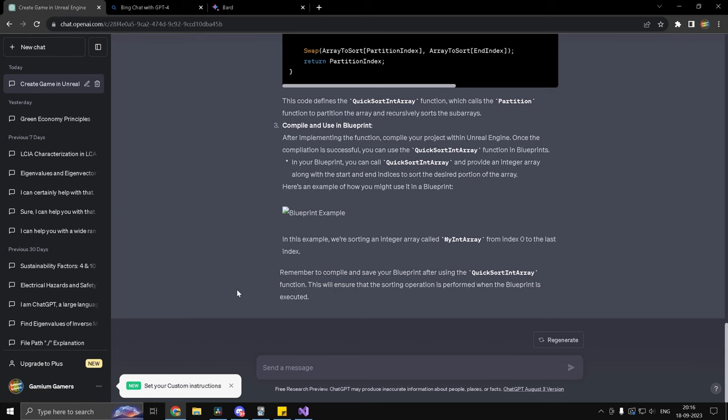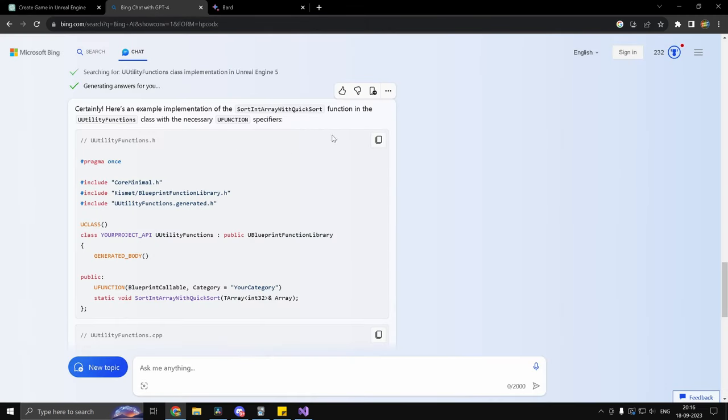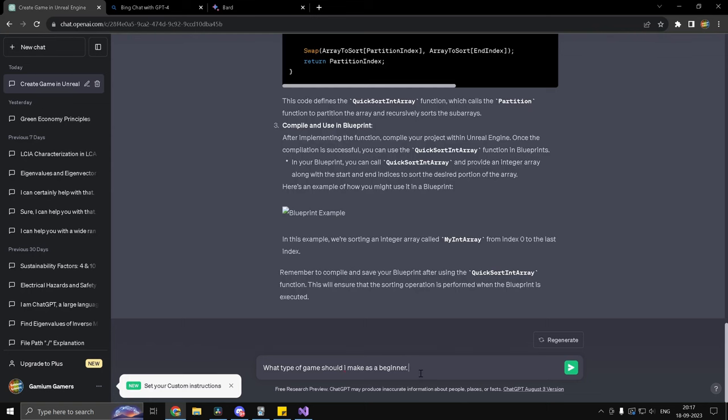So now I'm going to try to distract these chatbots and then later on get back where we will actually require to use this and let's see if it actually suggests the implementation that we did. So what I'm going to ask is what type of game should I make as a beginner? And for Bing, I specifically wanted to generate the response by itself, but not provide any references because I want to test what the AI itself can do, not what it can search on the web.